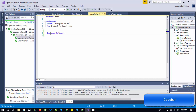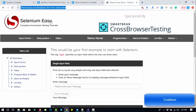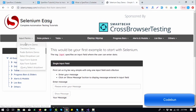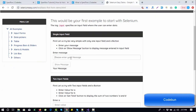Now let's write the Scenario Outline. Use the 'Scenario Outline' syntax and give the heading 'Fill the Input Form'. What we are going to perform here: in the background the task is to navigate to the URL and click on the input form, meaning we go to the Selenium demo application directly to that page — first clicking the dropdown and then clicking the simple memo form.